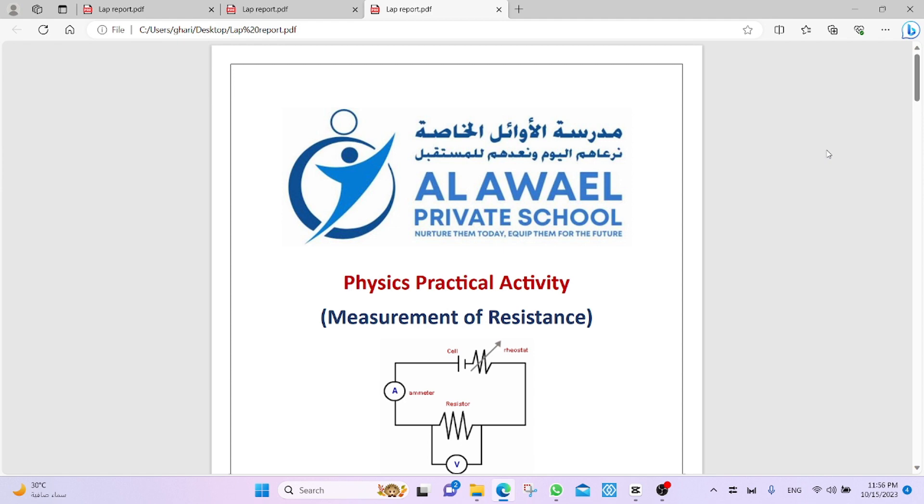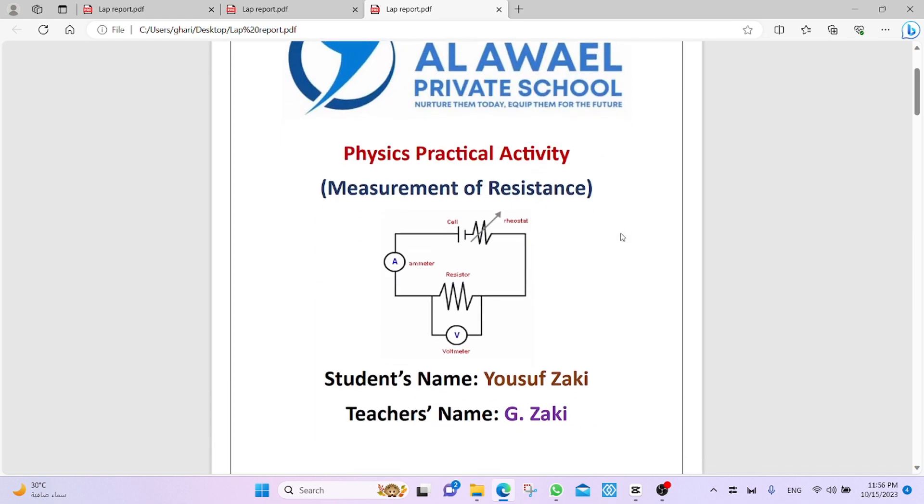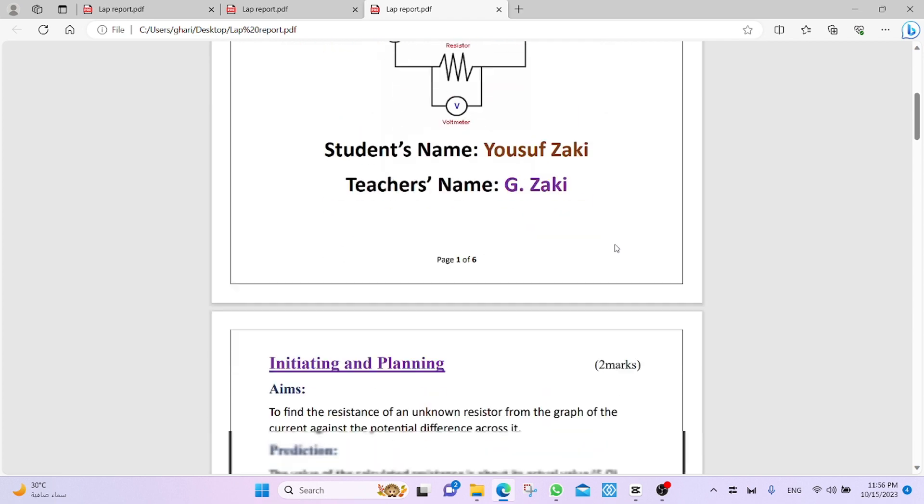First, we talk about the cover. The cover contains the school name or the logo of the school, the name of the experiment, measurement of resistance, student's name, and teacher's name.